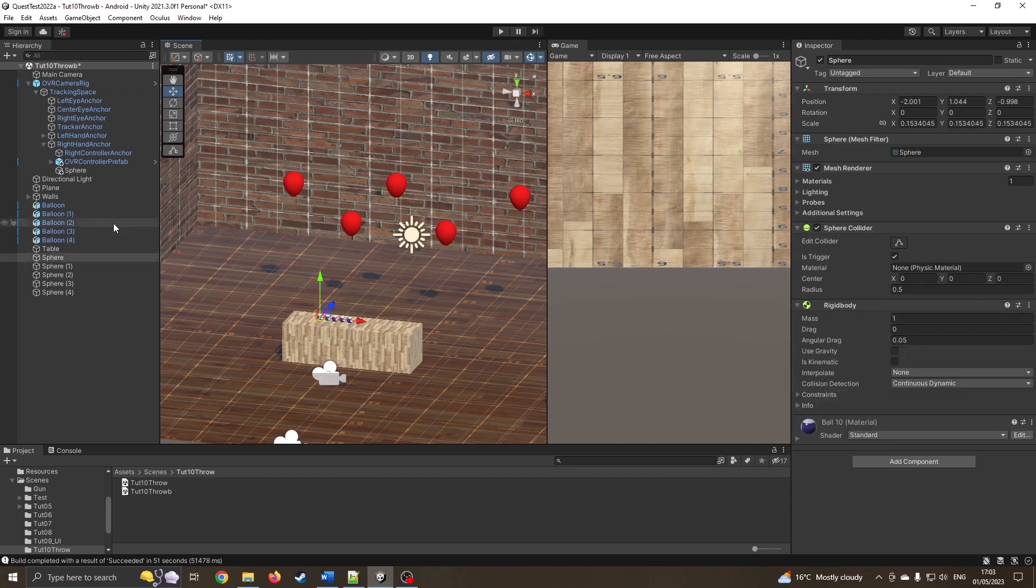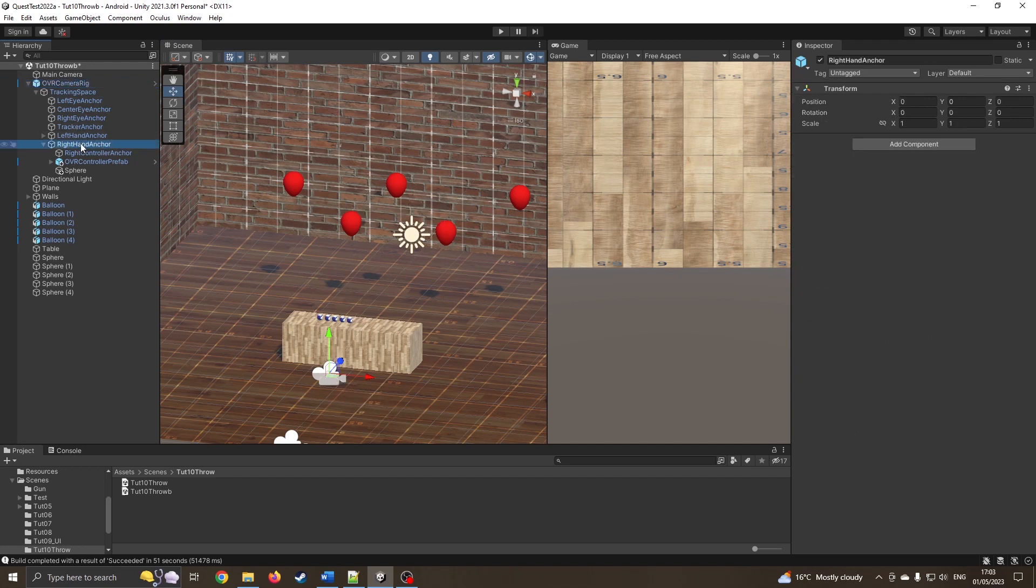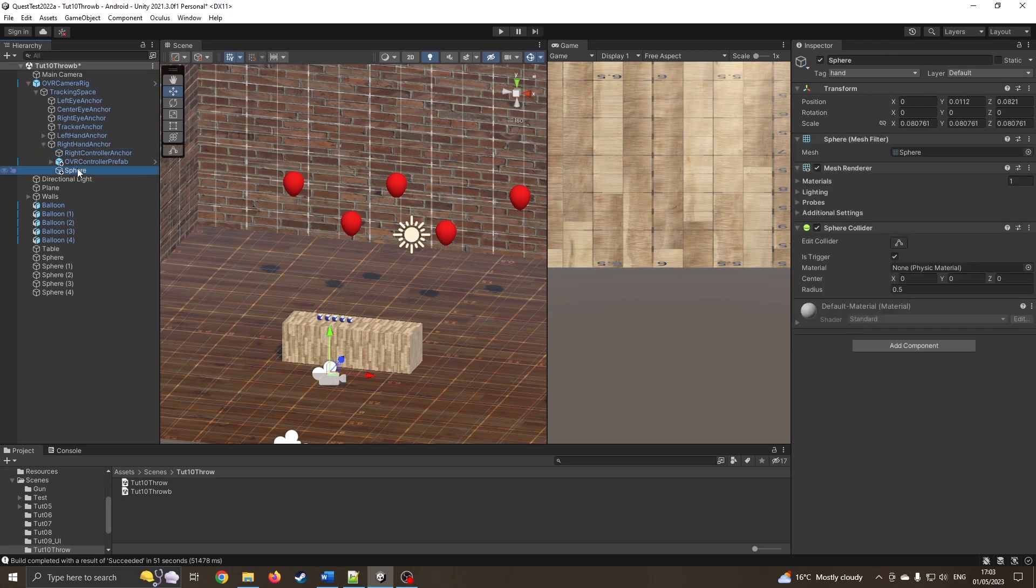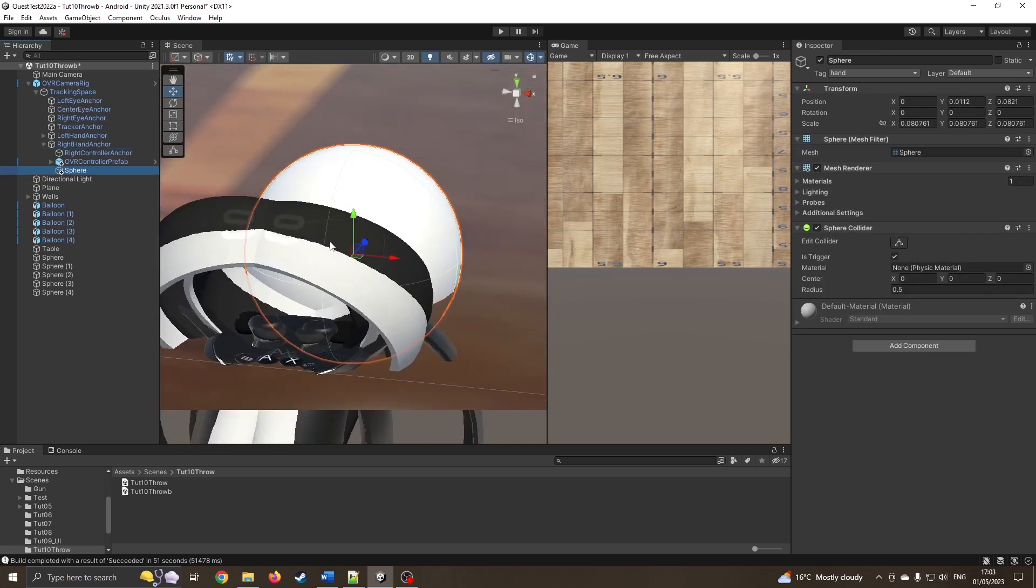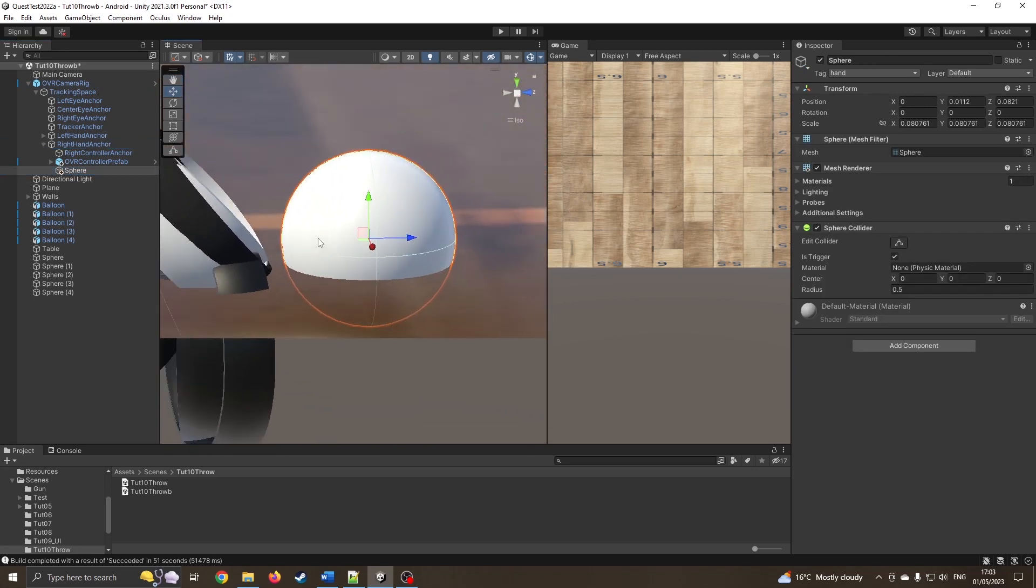So what I've done is in my camera rig I've expanded it down to the right hand anchor because I'm right-handed, feel free to choose the left hand. And for this one I've just added a little sphere. So if I zoom right in there's a sphere and I've just put it to the front. This is just so we can see what's picking things up.